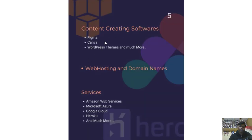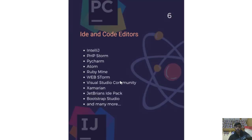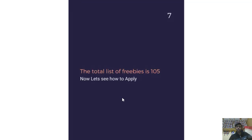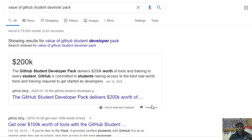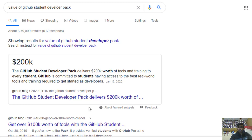What will you get after applying? You get content creation software like Figma and Canva Pro, WordPress themes, and more. Web hosting and domain name services like Amazon Web Services, Google Cloud, Heroku, and Microsoft Azure. IDEs and code editors like IntelliJ, WebStorm, Atom, Visual Studio Community, and JetBrains. The total list of freebies is 105 items — check the blog for the complete list.